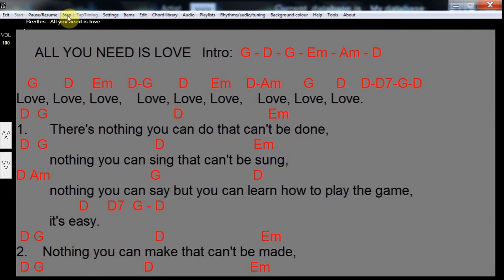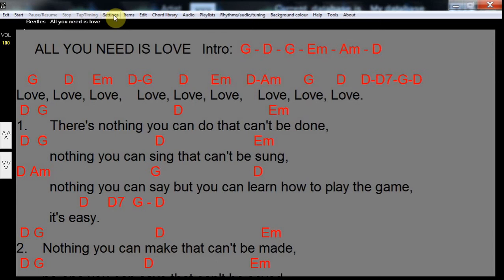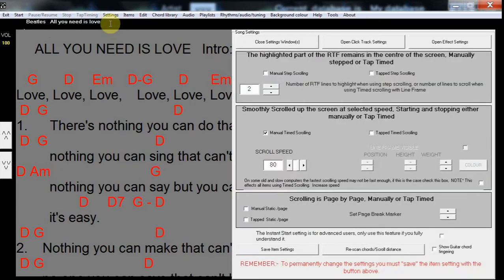In the next video, we will show you how we change all the parameters for a song. As you can see here, you can set the type of scrolling, the speed of scrolling, and many other parameters.